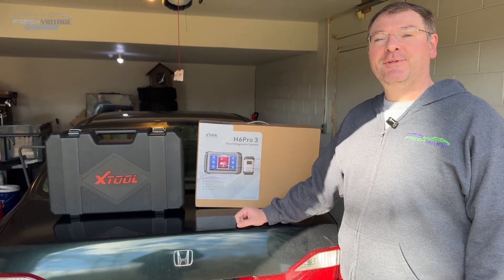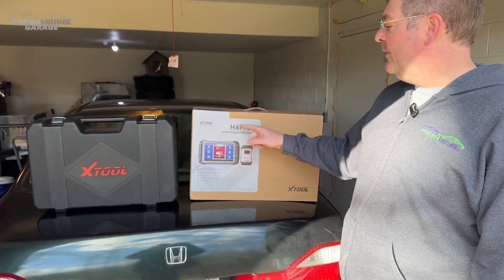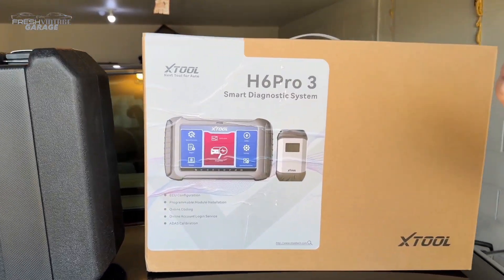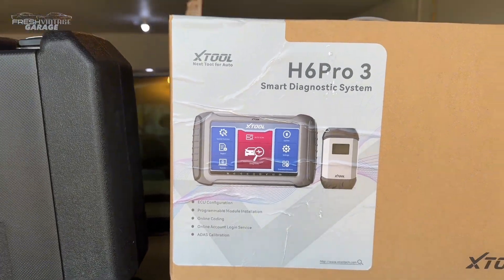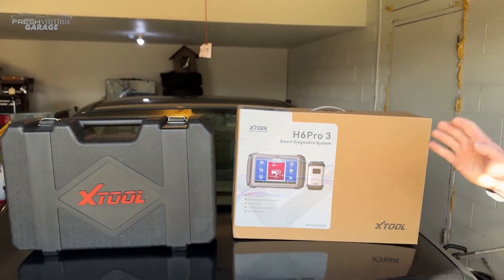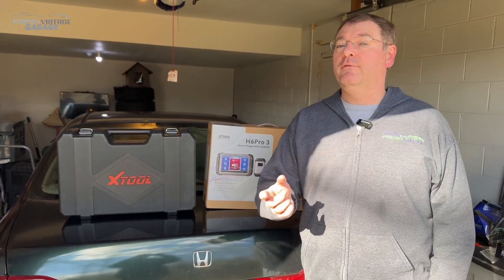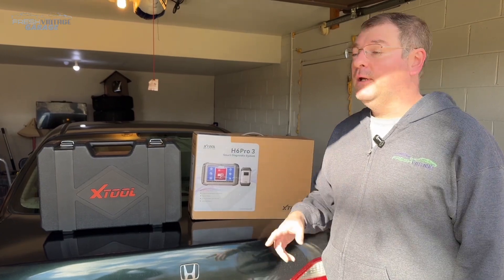Hey everyone, this is Tom with Fresh Vintage Garage. Today we're checking out the Xtool H6 Pro 3. Big shout out to them for sending us over and sponsoring this video.